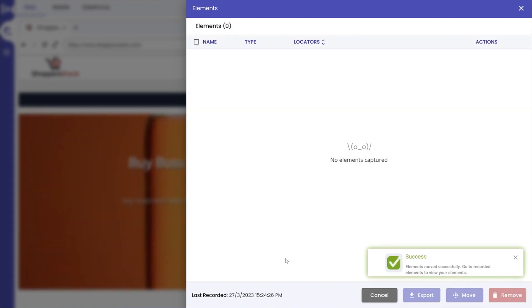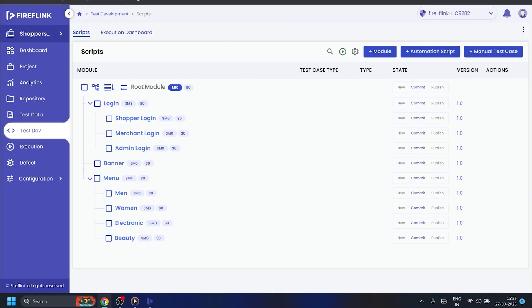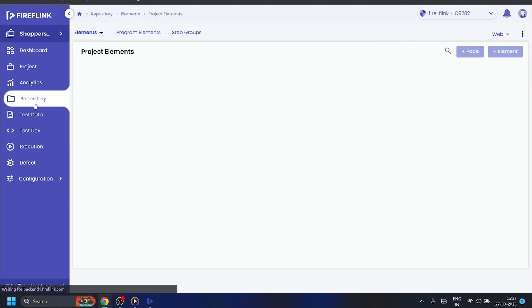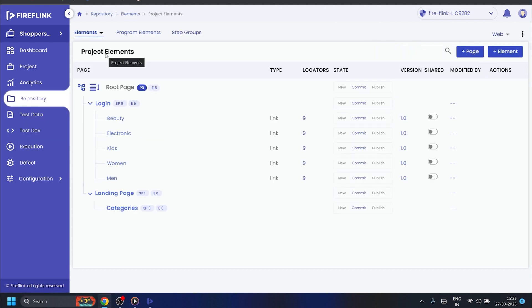To check whether the elements are successfully moved, go to the Repository section within Fireflank Platform. Here, you will find all the elements that are moved from the Fireflank Finder tool in the respective page.